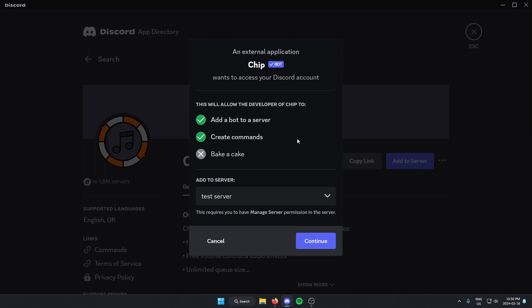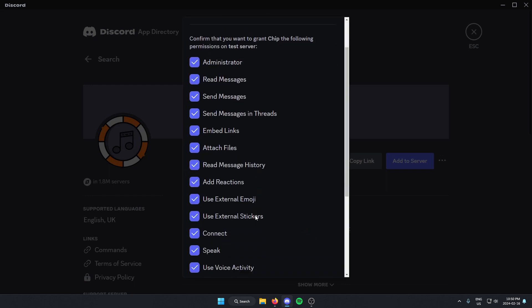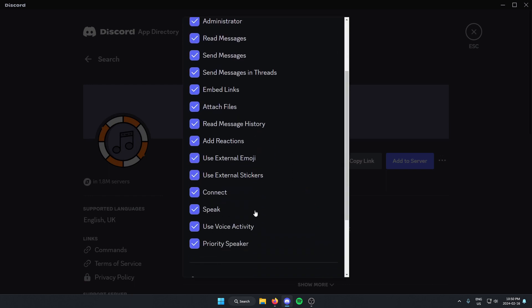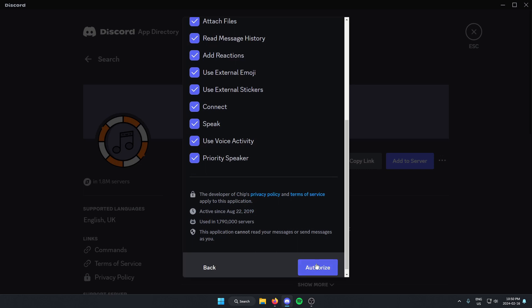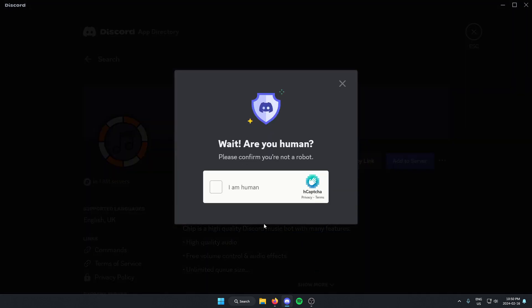From here, make sure we have the correct server selected, then click continue. Go to the bottom of this and hit authorize. Confirm that we are human.